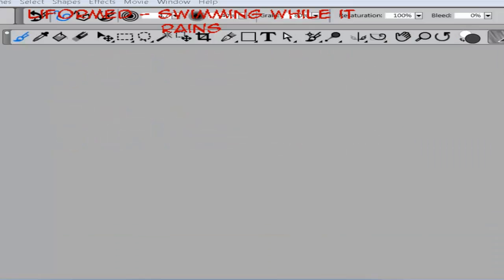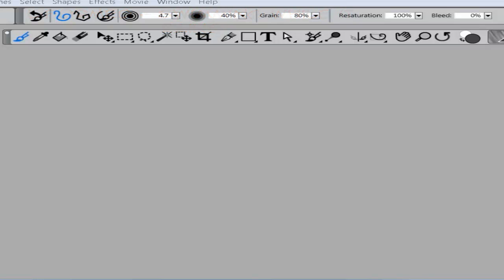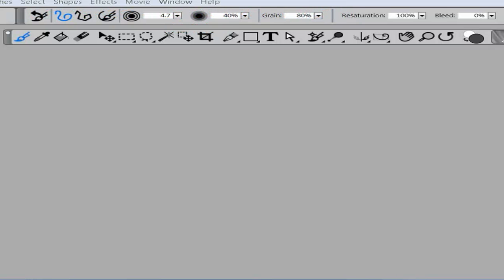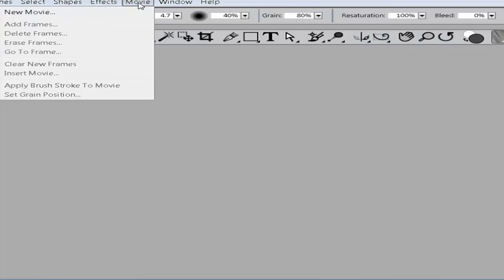Hello everyone, Aria here. I just want to give a brief tutorial on exporting a sequence of images. If you're using Corel Painter 12, there is a small bug with this if you're trying to make an animation.